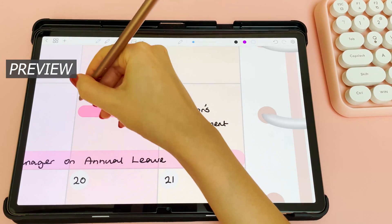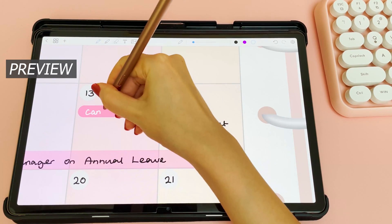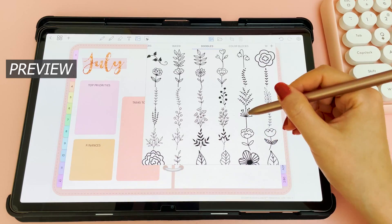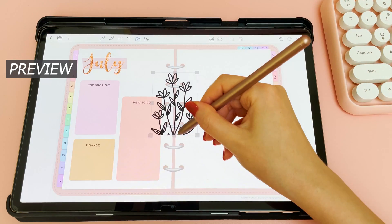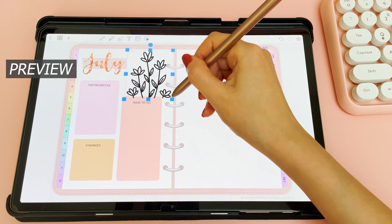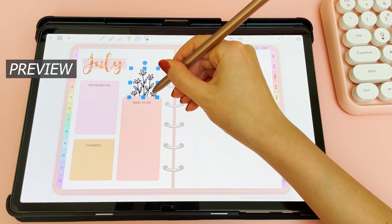Hi everyone, I hope you're all doing well. Today I'm doing a plan with me on my Samsung tablet using a digital planning app for Android that my brother has made for me.